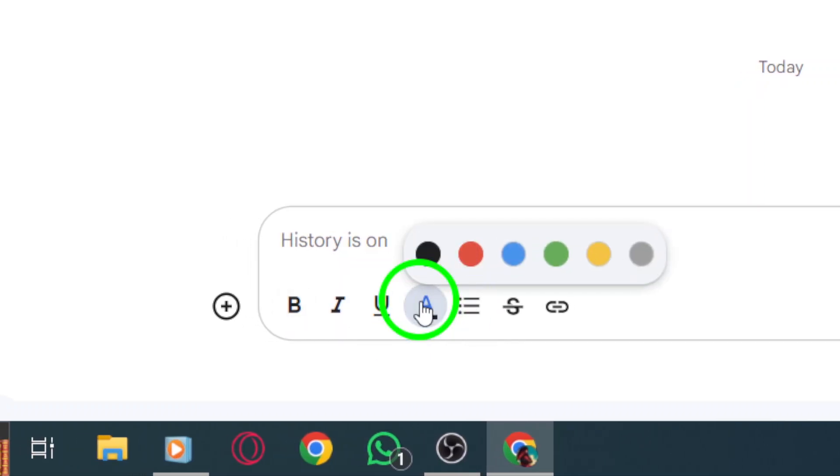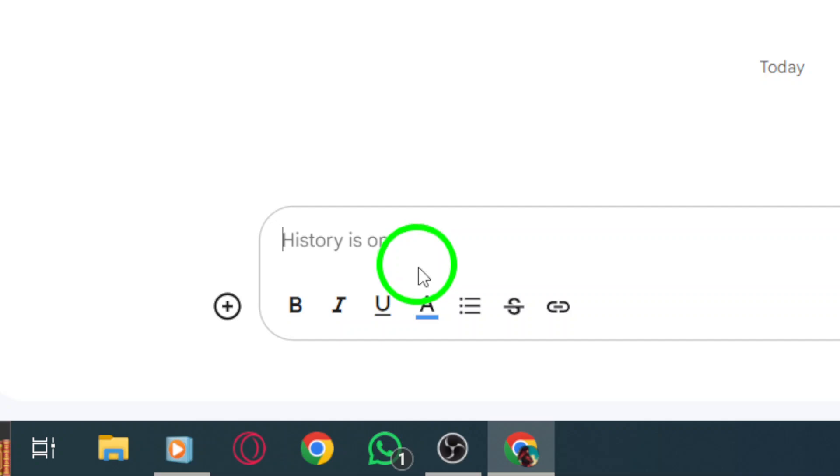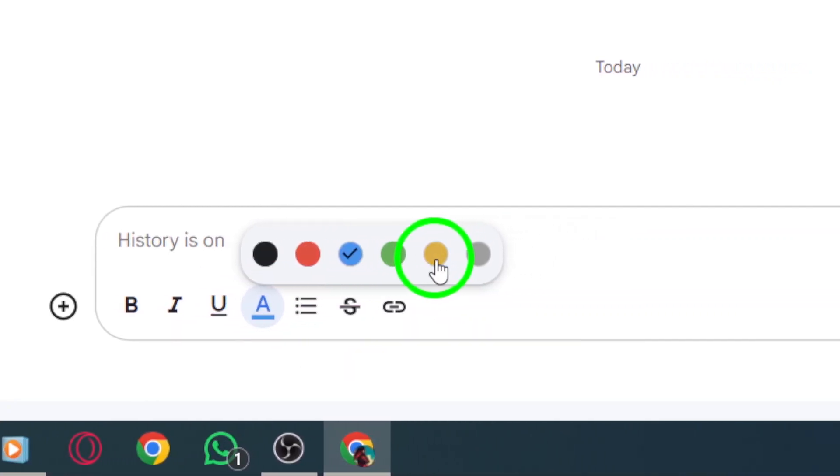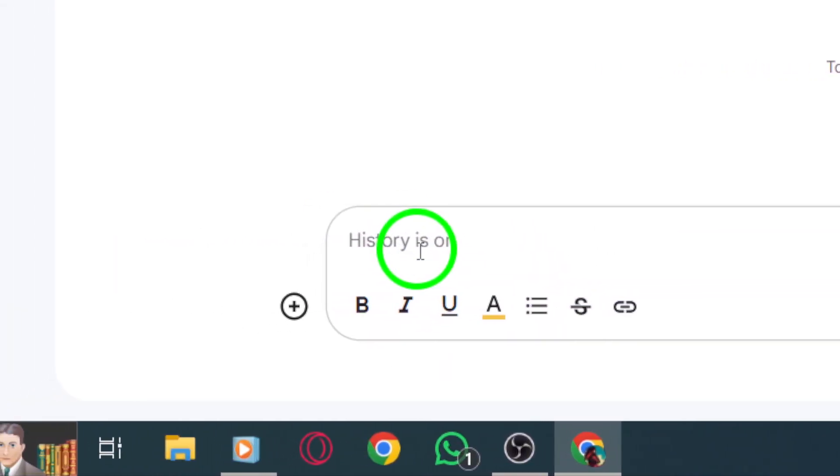Now, write your message in the text box, expressing yourself with your selected color. Once you're happy with your colorful creation, simply click send. Your chat partner will see your vibrant message pop up in their feed.